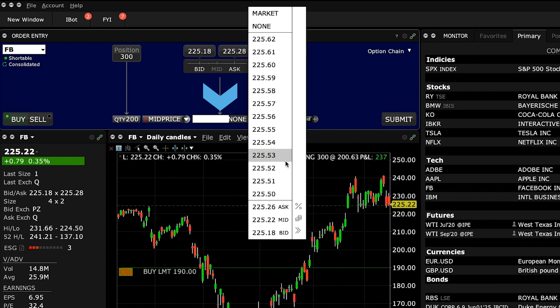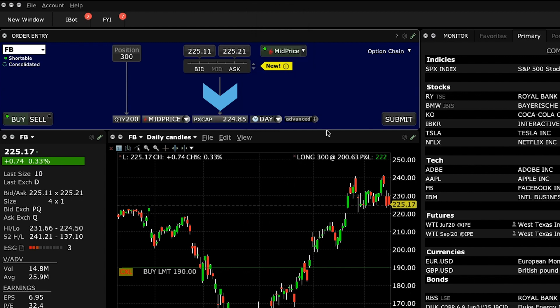Let's enter a price cap for this order. Choose the appropriate time-in-force designation from the TIF field to the right.